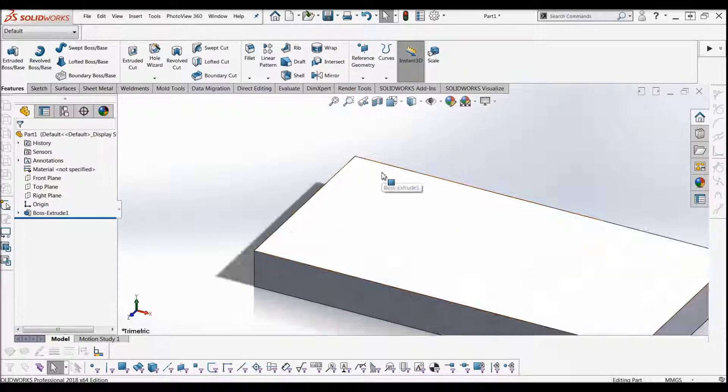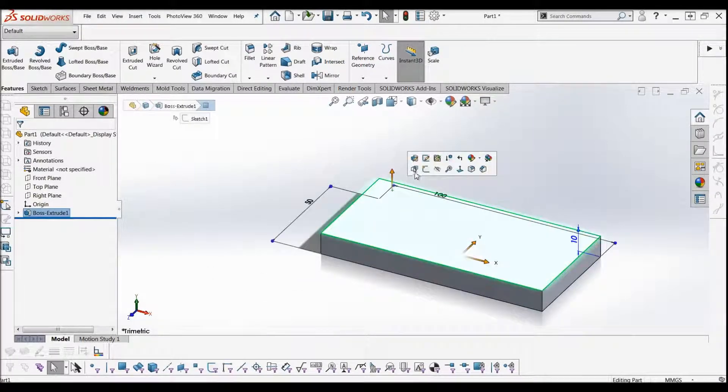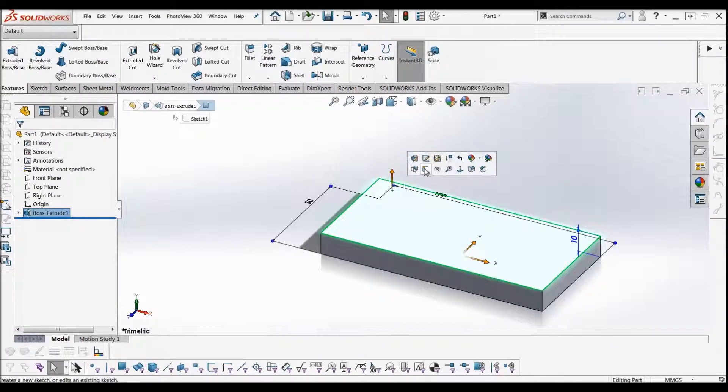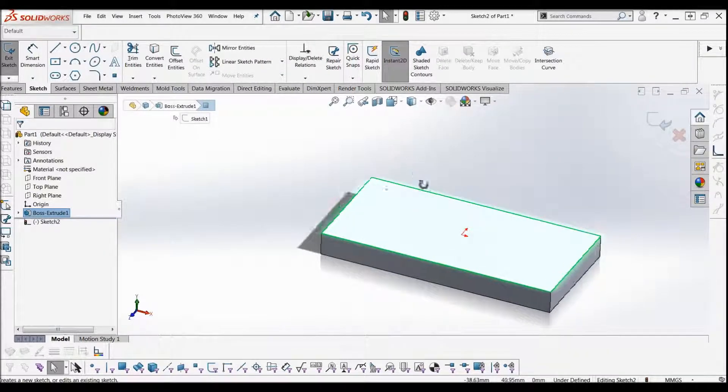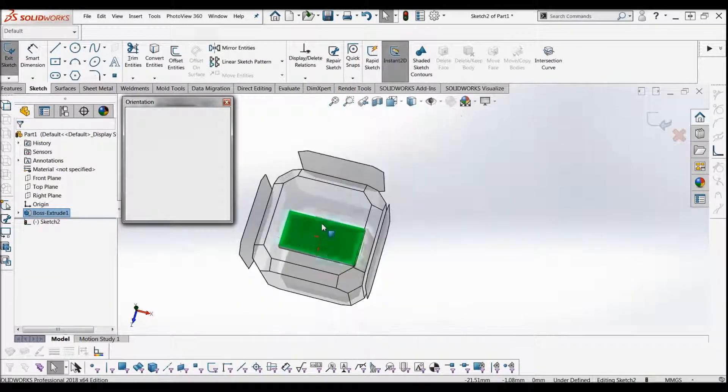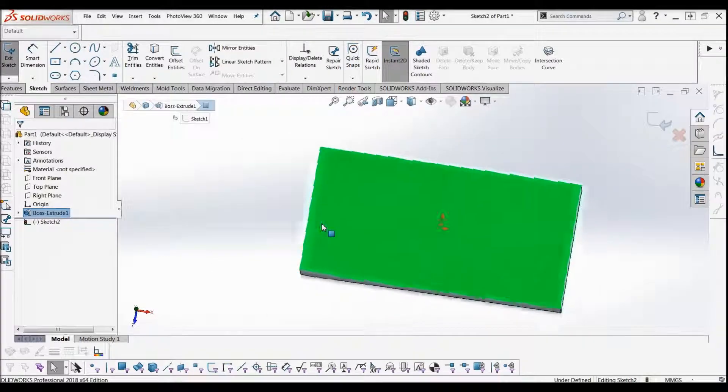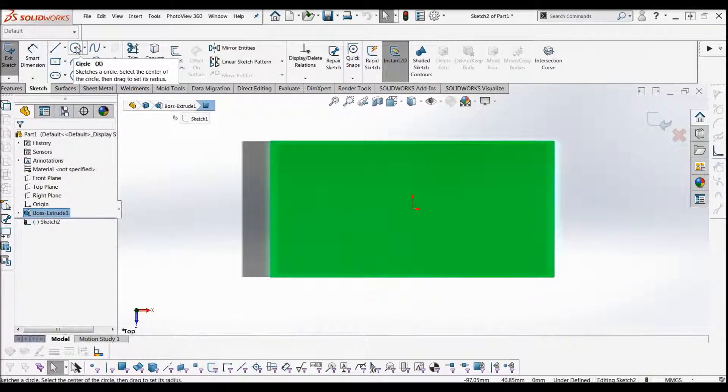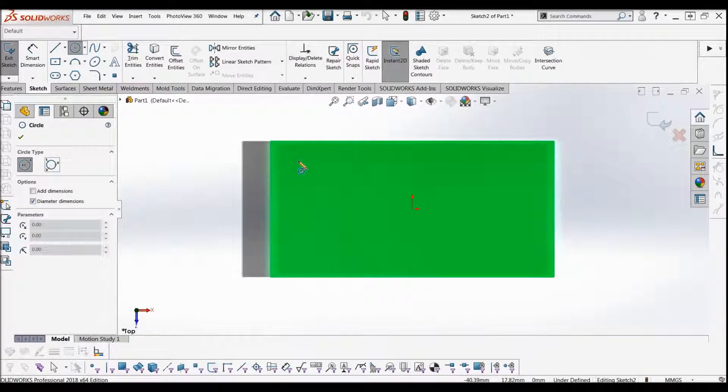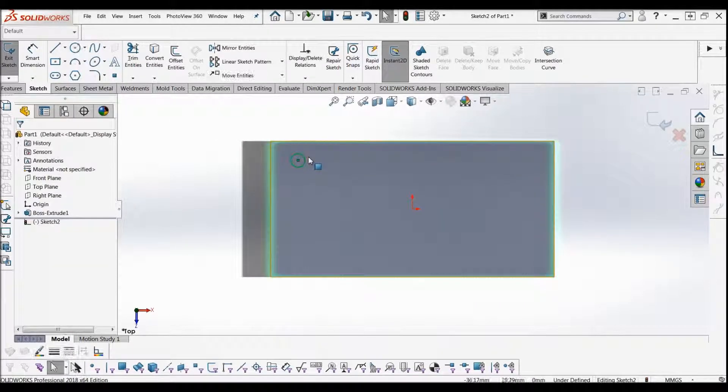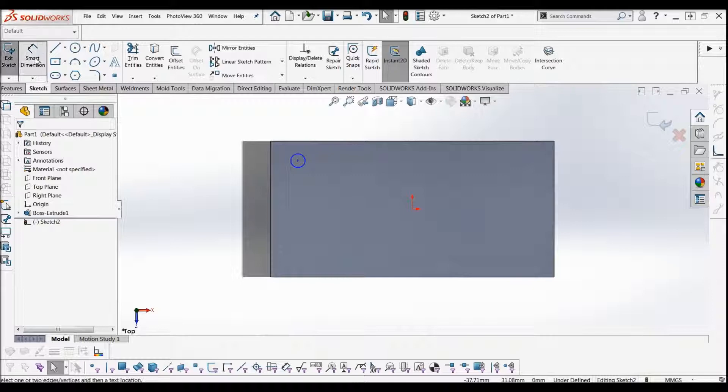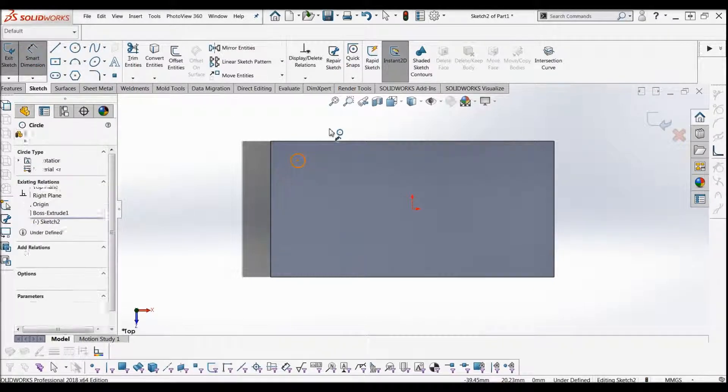And then I'm going to put a hole in it and I'm going to linear pattern along. So just select that face, sketch on it, just look at it head on, and then we get our circle, drop it down here. Let's give it a dimension of 10mm.